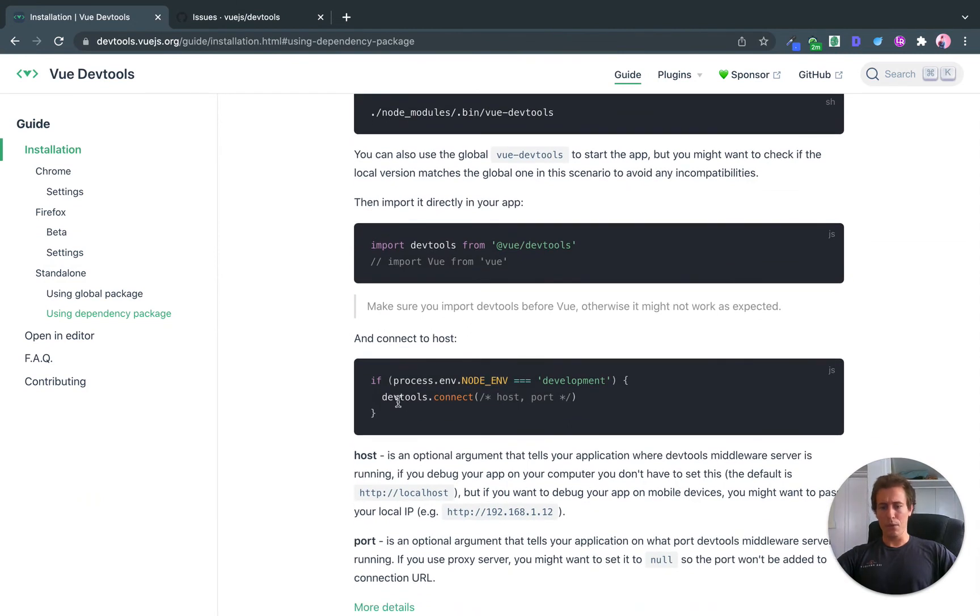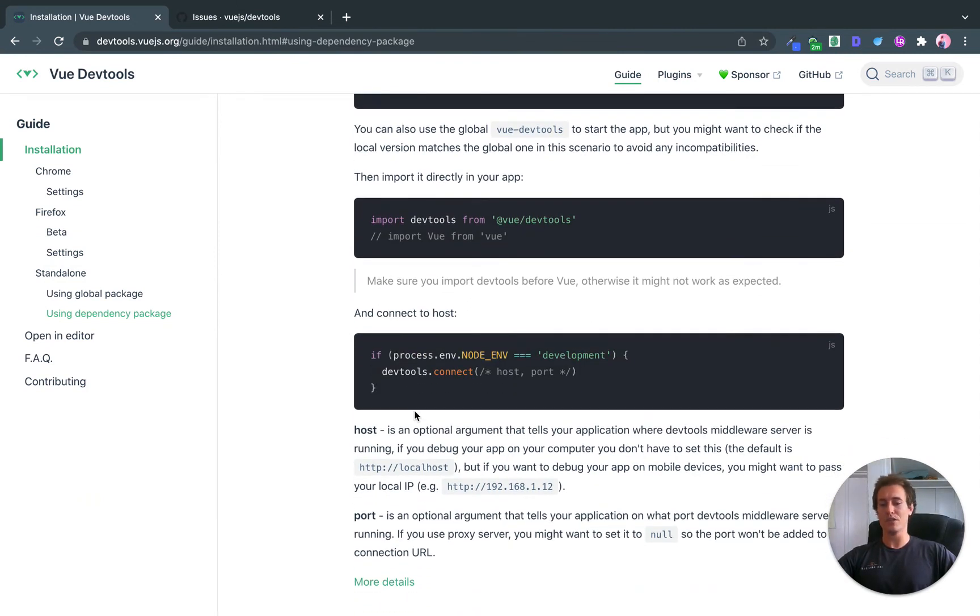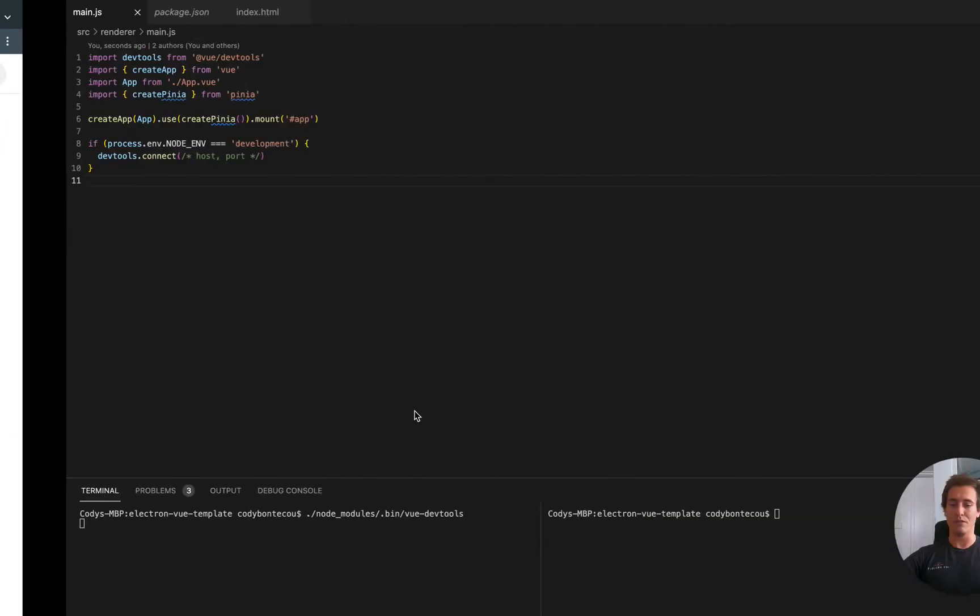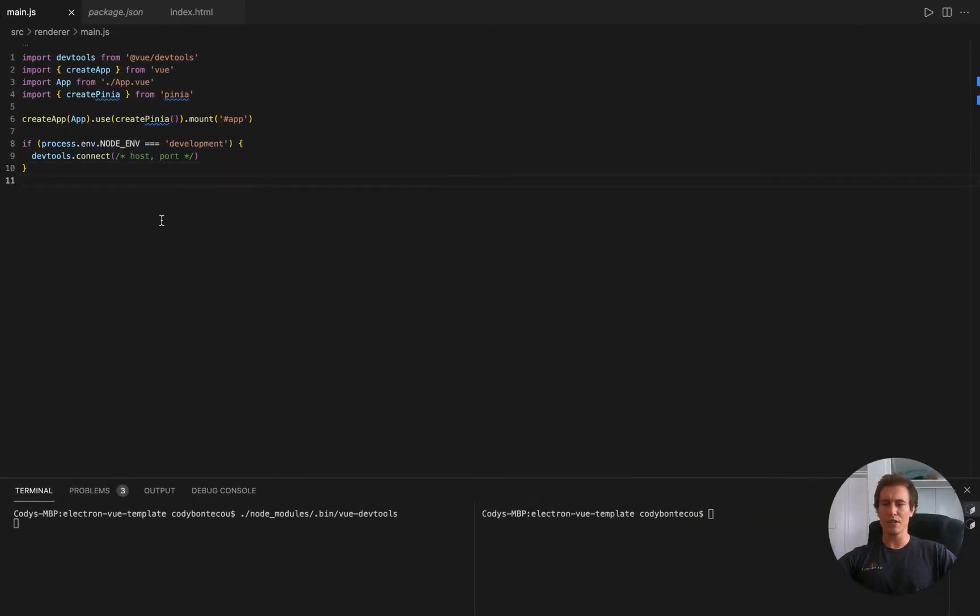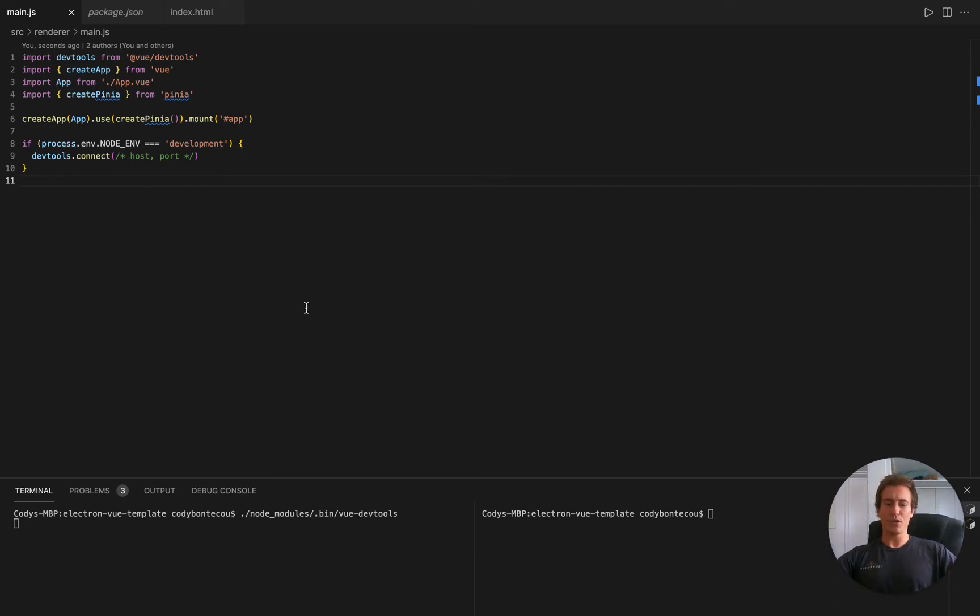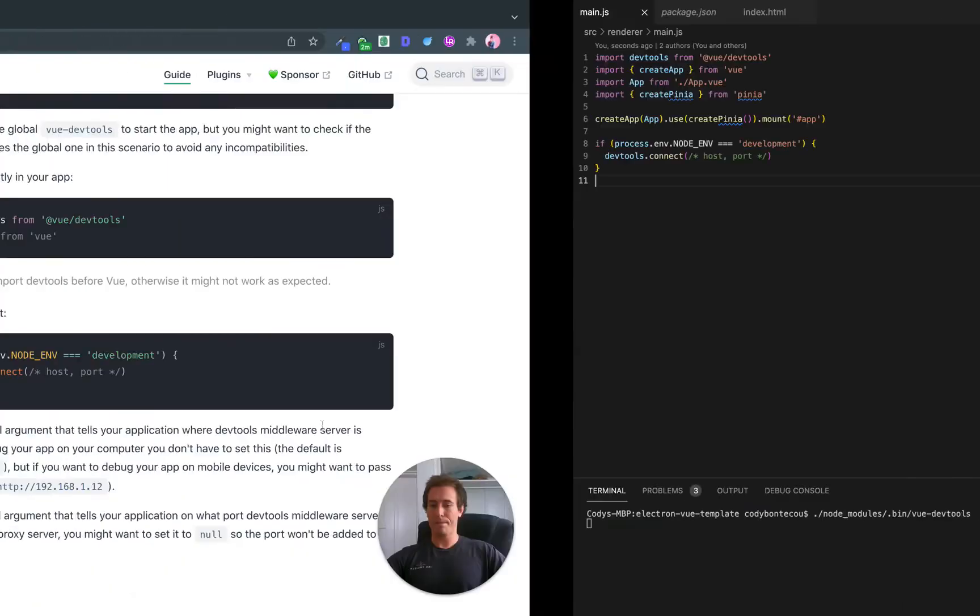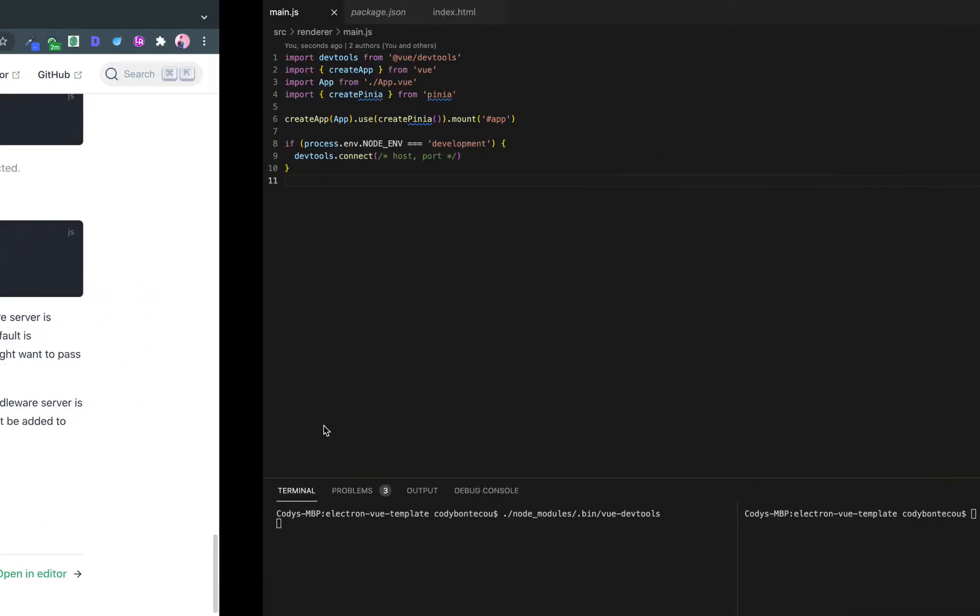And then we connect to host. So we have this if process.env.NODE_ENV is development, DevToolsConnect. So this can actually give you some remote hosting functionality, as well as changing the port you're working on. For this tutorial, we're not going to go into it, but I will link some documentation that we can read further.